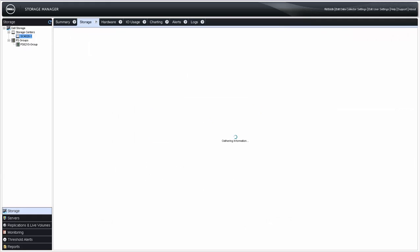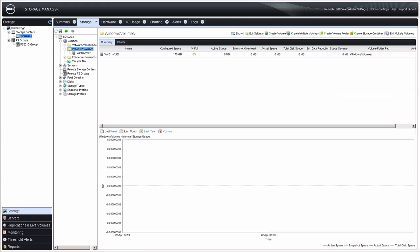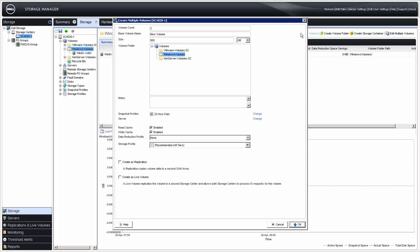Once you've made all of your selections, click OK to continue. Additional information on cache settings, data reduction, storage profiles, replication, and live volumes is also available on the Dell Tech Center website. If you want to create multiple volumes, there's an action item for that: Create Multiple Volumes.